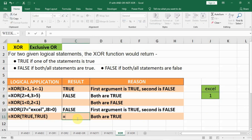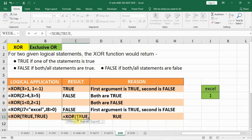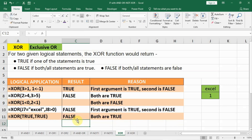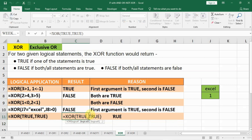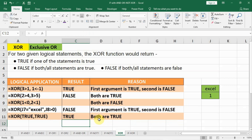Let us write: equal to XOR, open bracket, TRUE comma TRUE — the result will be false. If we make any of them false — we write FALSE — and press Enter, the result will be true.